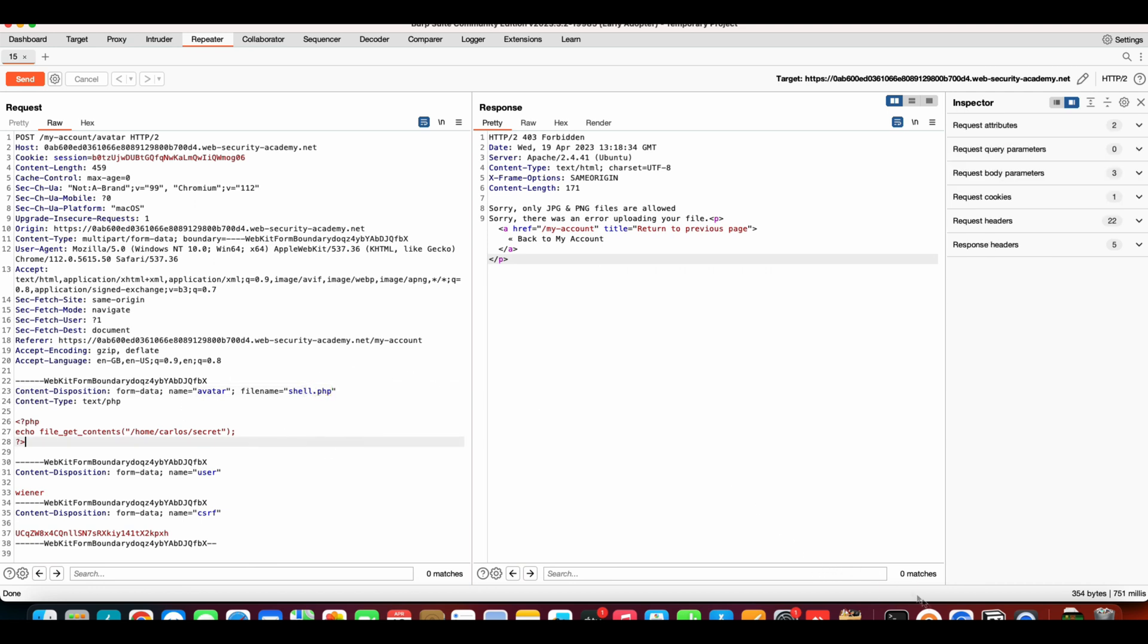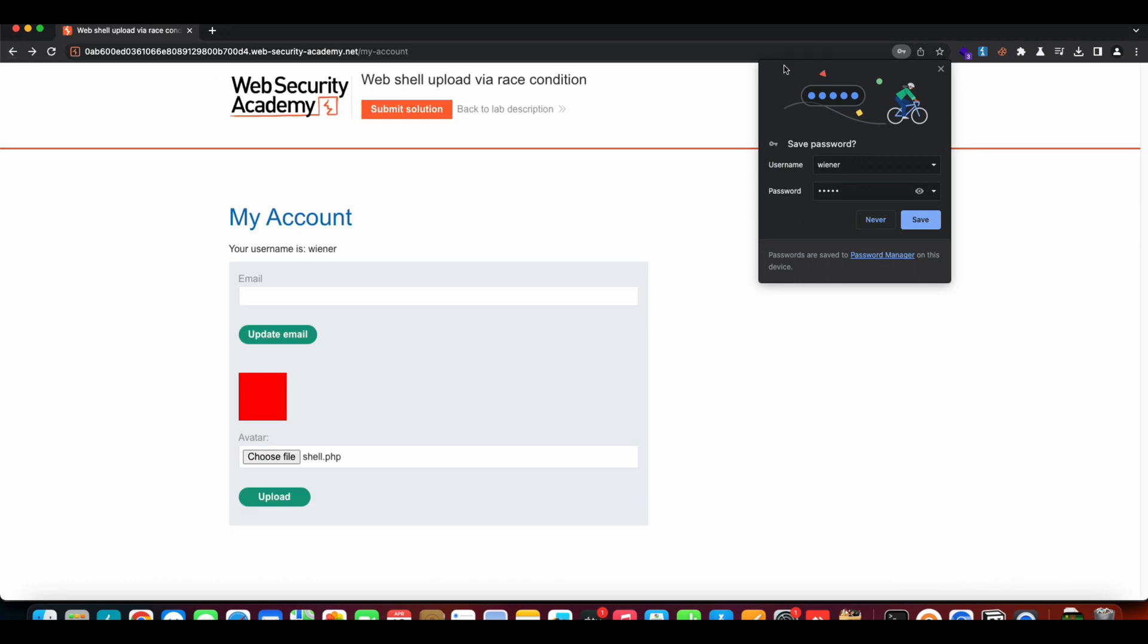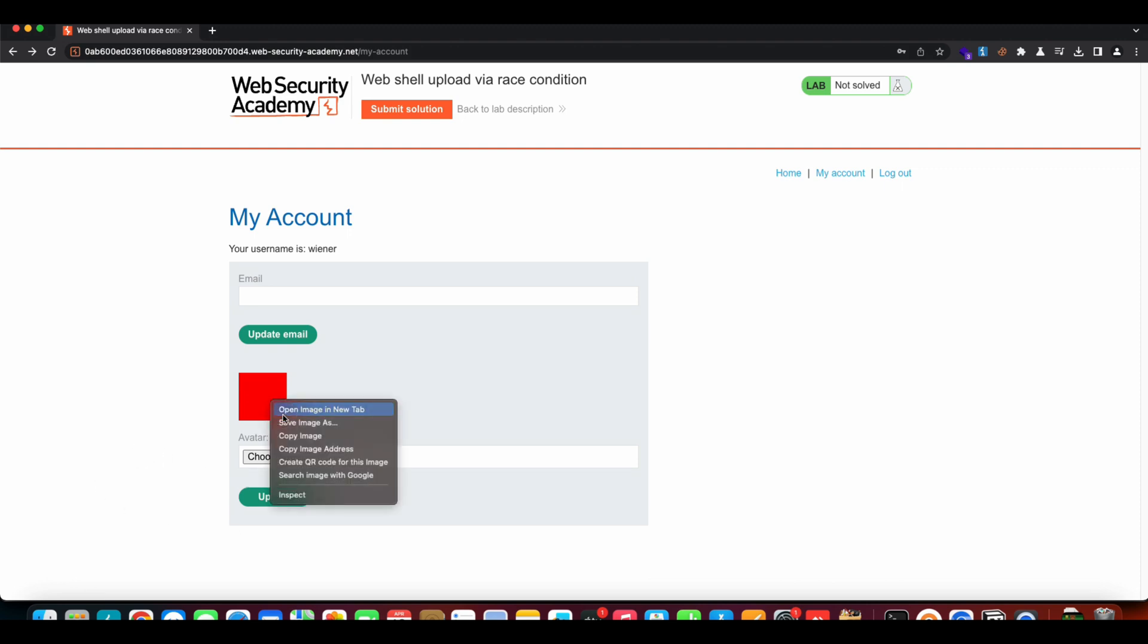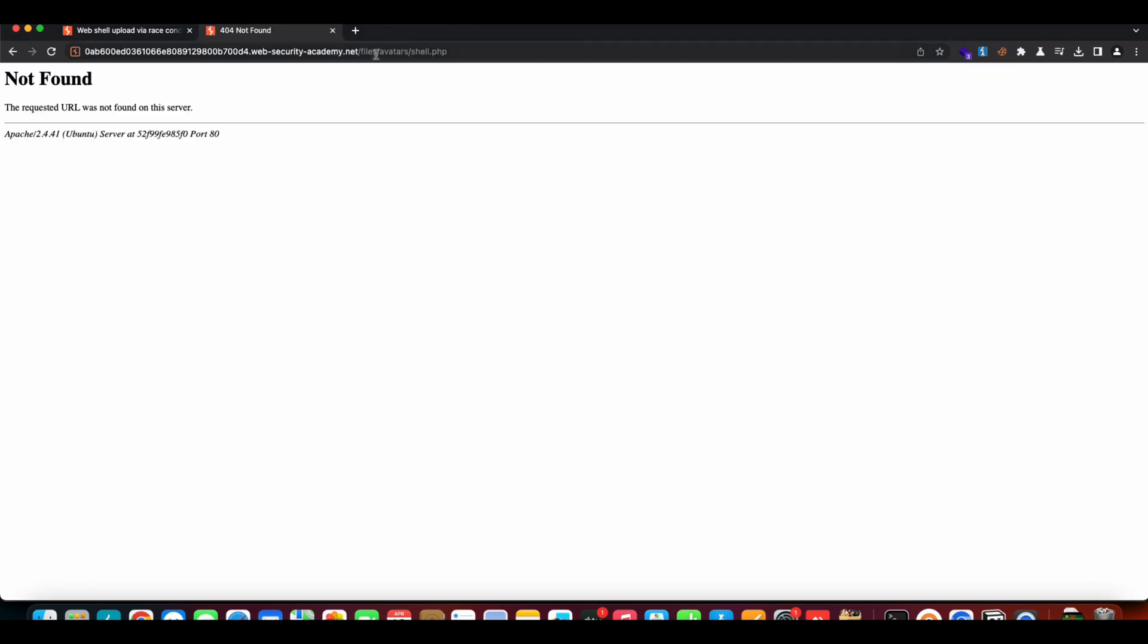We know that the file is getting uploaded on the server side and then immediately getting removed because it's a PHP file. We learned that through the lab description as well. Not a lot of people test this kind of functionality, but that's why we're going to learn it today on how we can use race condition while testing file upload functionalities. The normal image file is uploaded here, right?